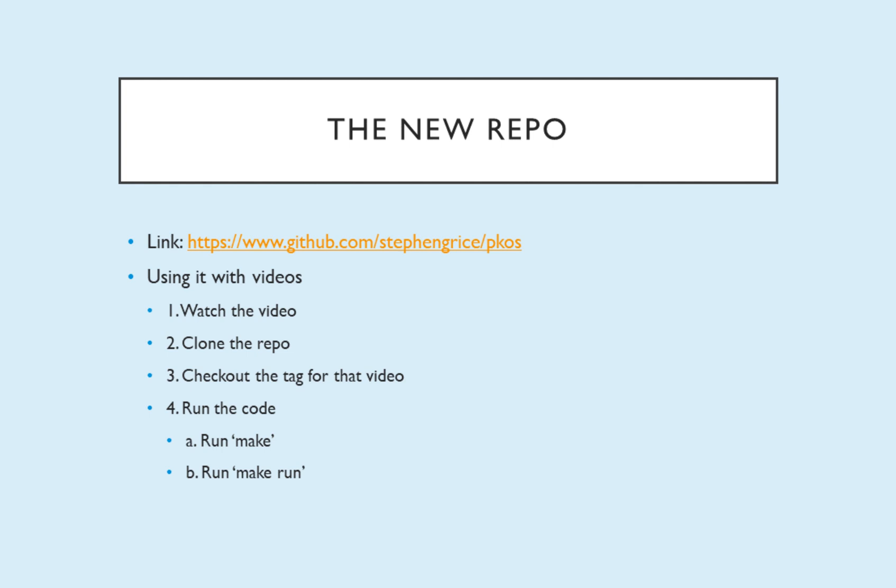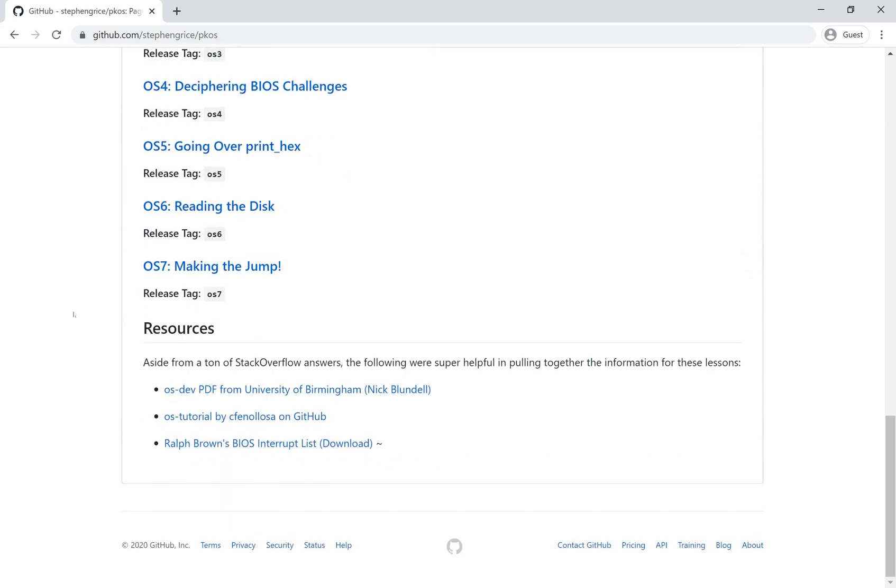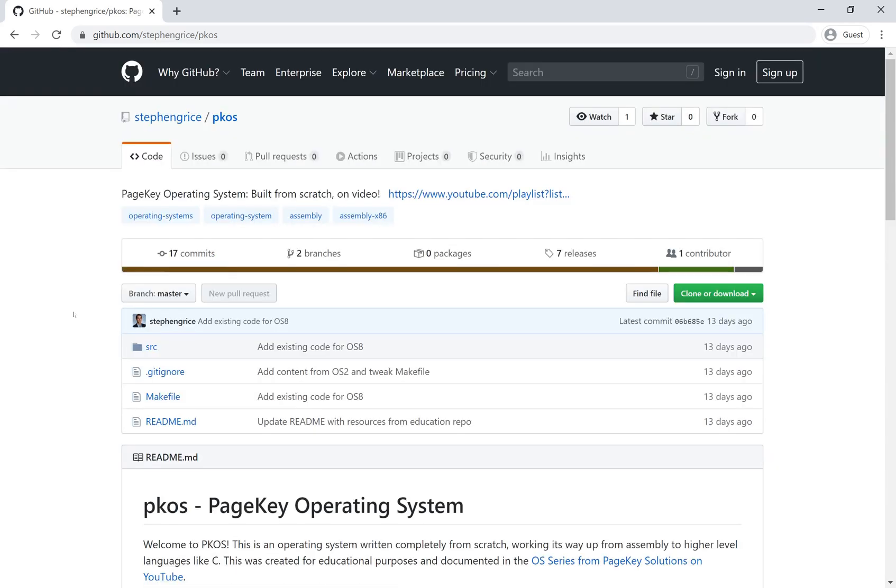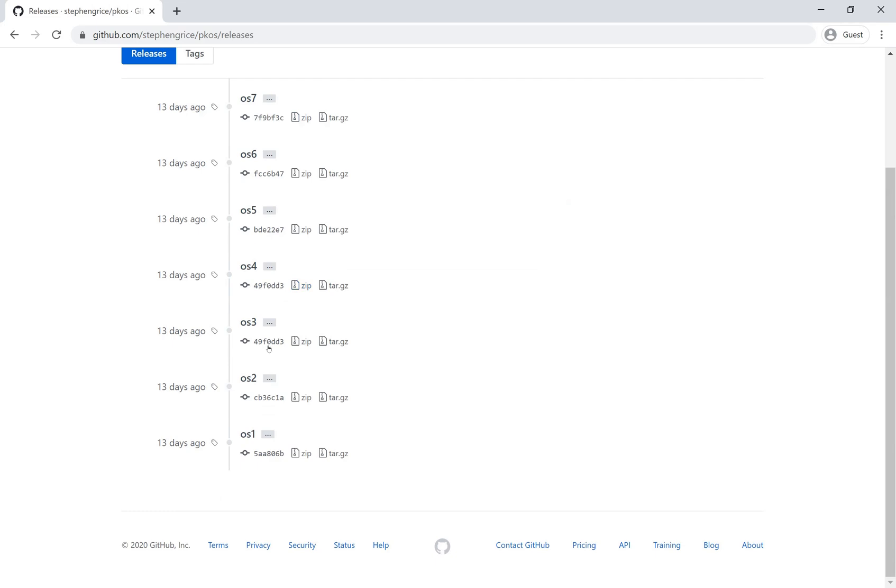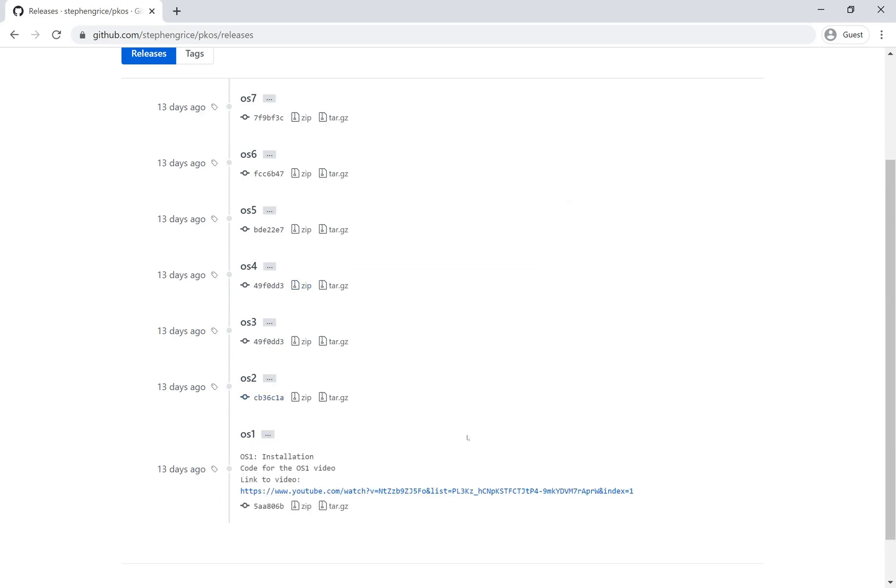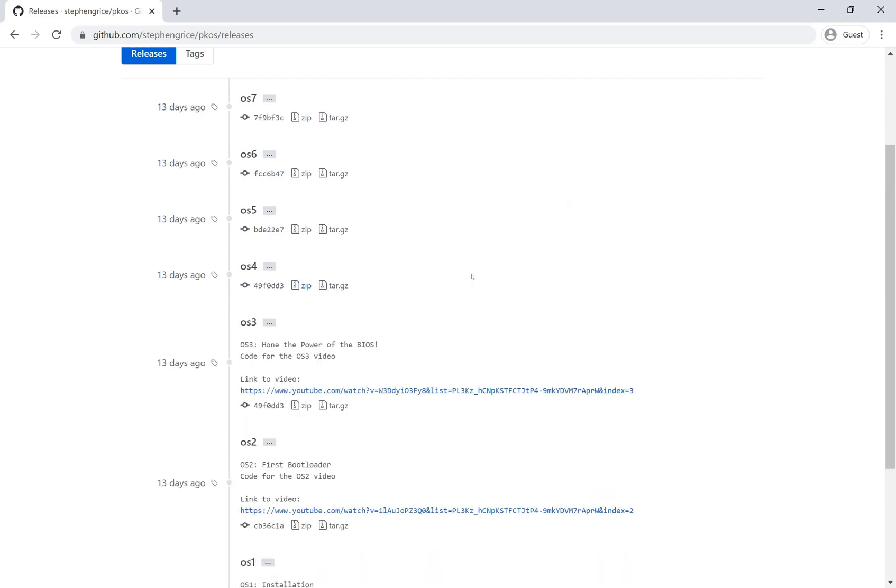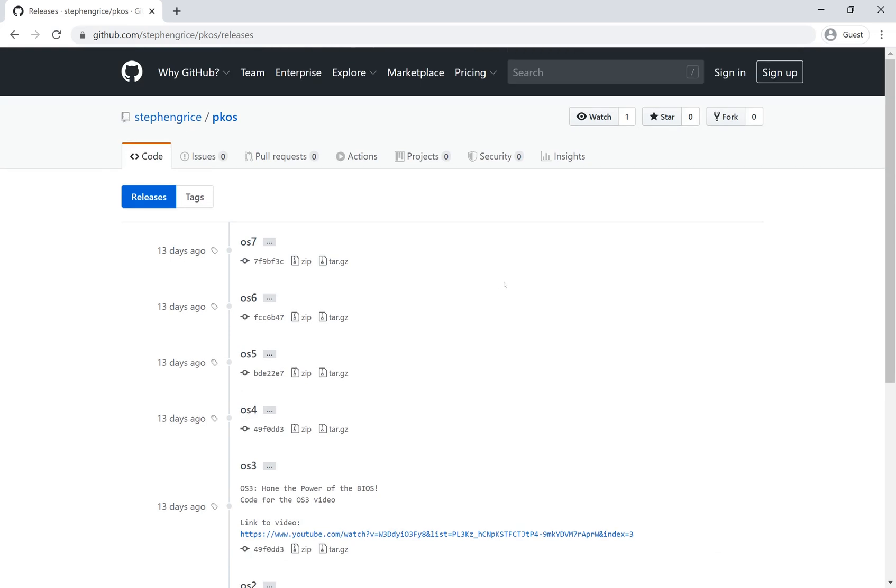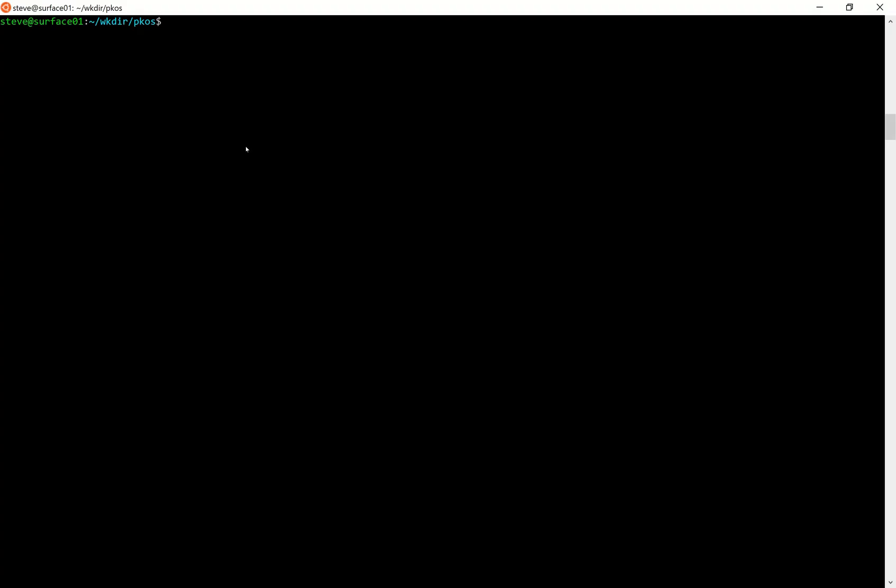So now I'm gonna show you how to use that new repository. If you pull up the repository on your browser you get PKOS. So you have a readme file showing you the videos. Click over to releases and you can see each video has its own release tag. So it gives you a link to the video and all that stuff and we'll see why once we get into the command line why this is important.